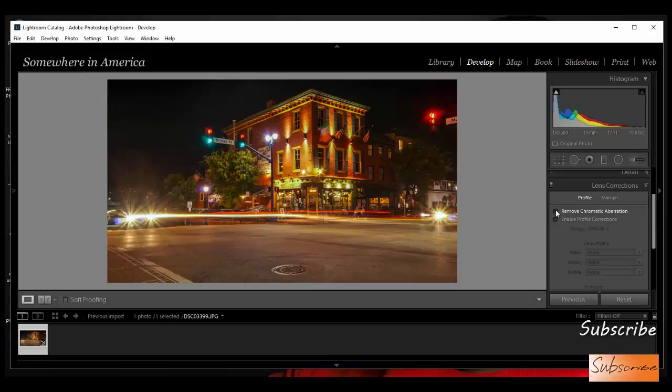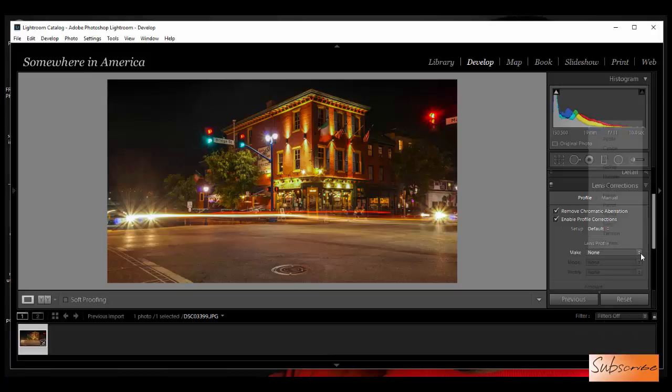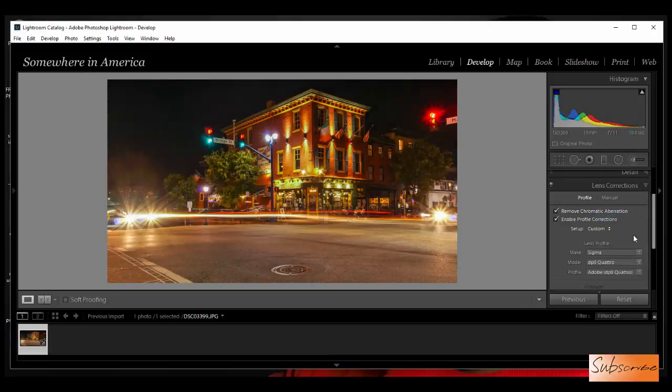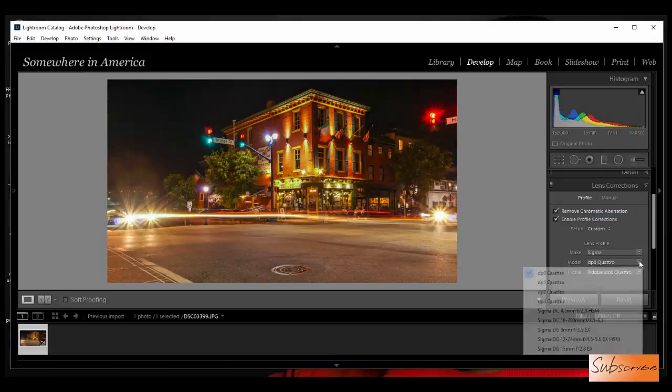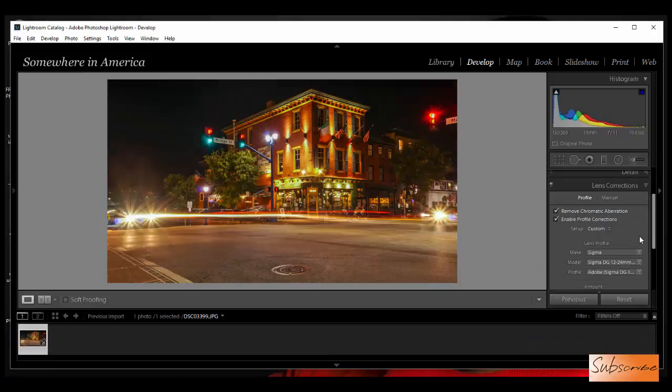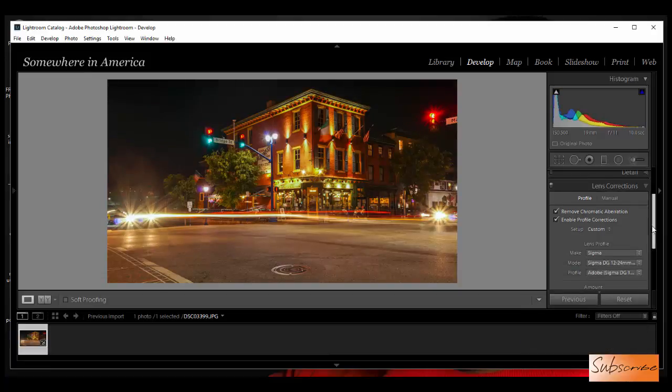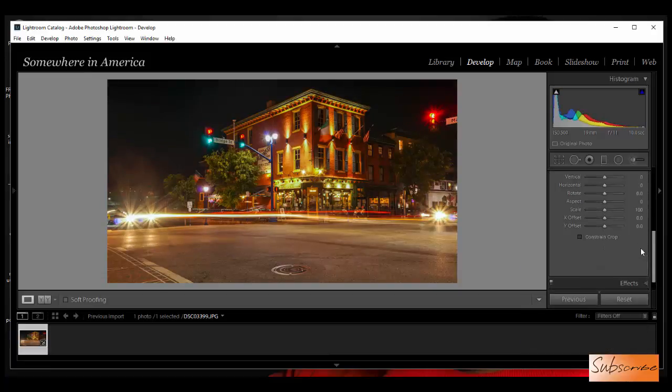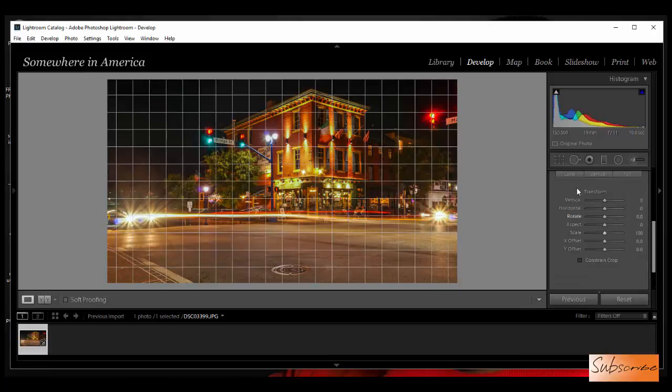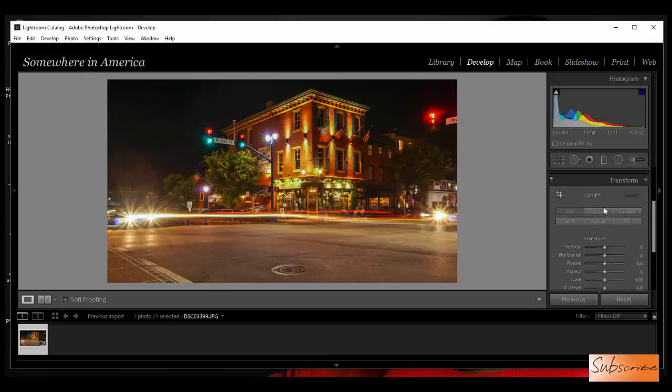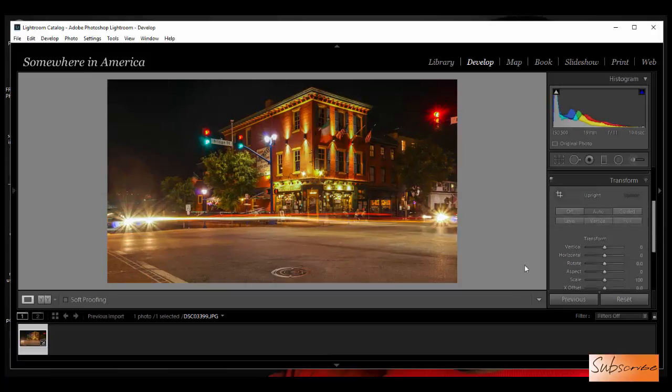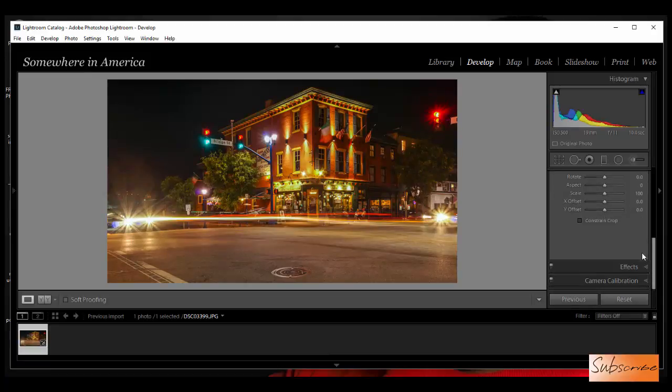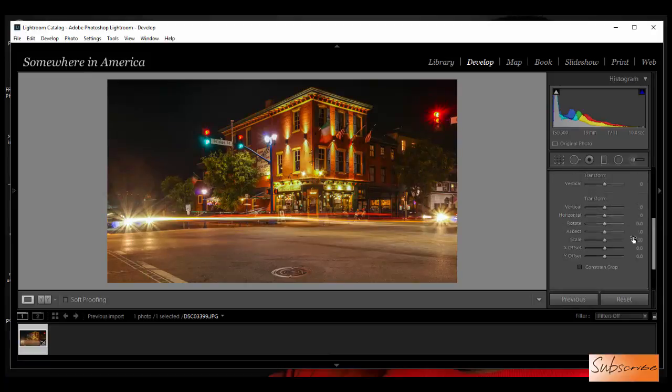Now let's do the lens correction right here. I'm going to remove chromatic aberration, enable profile correction. The lens is not showing up primarily because it's a JPEG so all that information is gone. I'm going to go to Sigma and do 12 to 24. I'm also going to go down here to transform and hit auto, and that's going to correct it. Great, looking good already.